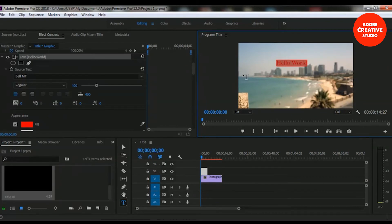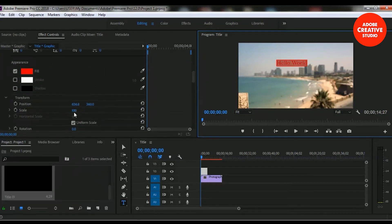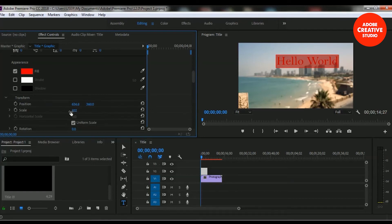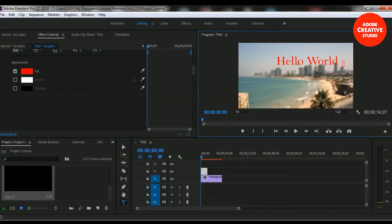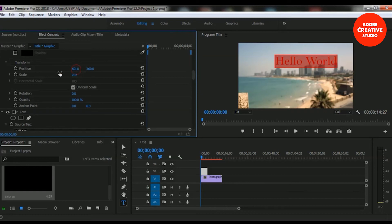Now we will increase the scale size — that means we will make it a little bigger. Here is the scale size; right now it's at 100 and we will make it 200. I'm increasing the size and right now it's at 202. Take a look — it's now bigger than before. If we want to change the position of this text, you can change it from the position option.